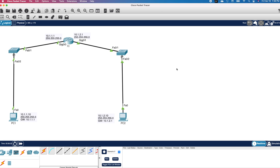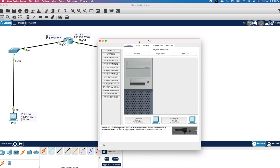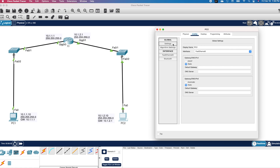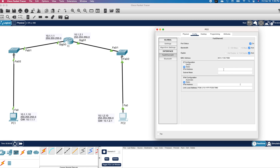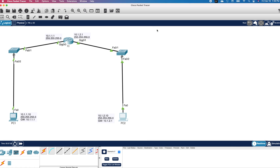Let's do the same for PC2. I will click on it, drag the window to the side, click on Config, and click on Settings. I will enter the default gateway IP address as 10.1.2.1. Make sure the interface selected is Fast Ethernet 0 and click on Fast Ethernet 0 on the left pane. I will enter the IP address of PC2 as 10.1.2.10 with subnet mask 255.255.255.0. I will close the page. By default, the switch interfaces are not shut down, so we don't really have to configure them before using them, especially since we are in the lab.